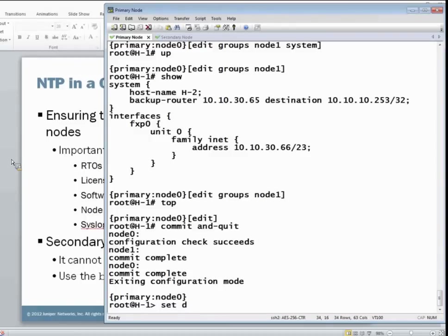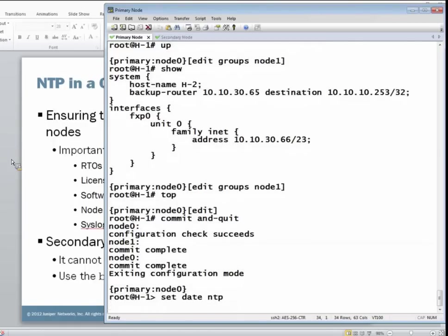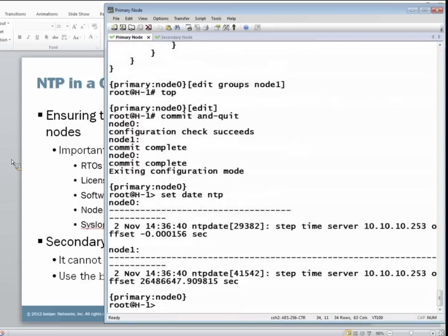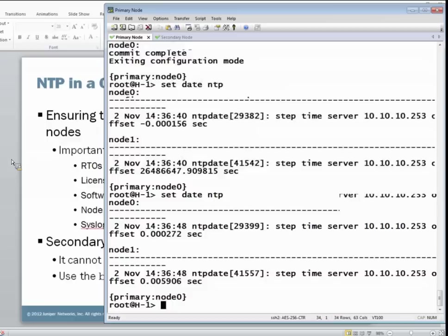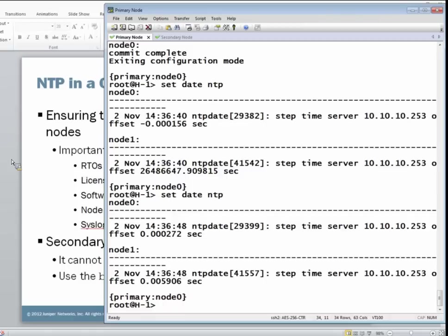Let's set the NTP, or let's try to set the date via NTP again. As you can see, it works for both nodes. So that offset's a little high. Let's just do it again. That should fix the problem. And the offset for node one is much better. And we can see that both nodes are synchronizing with the NTP server.